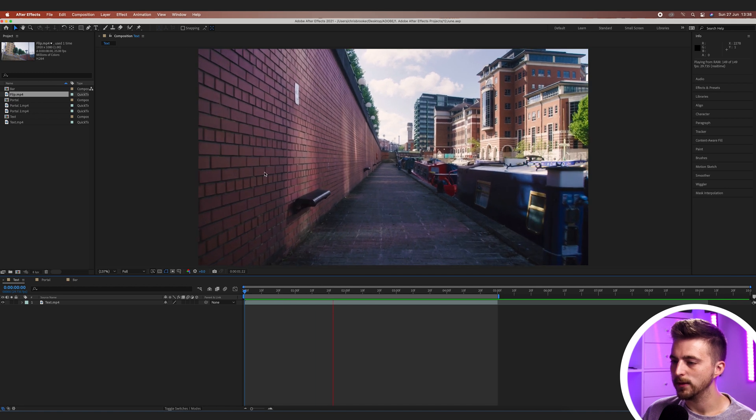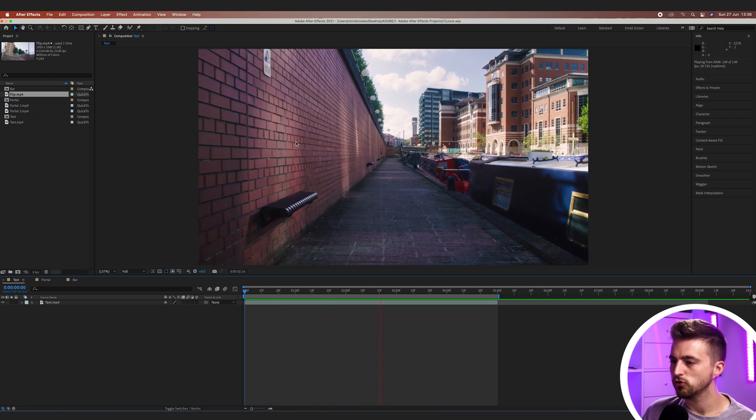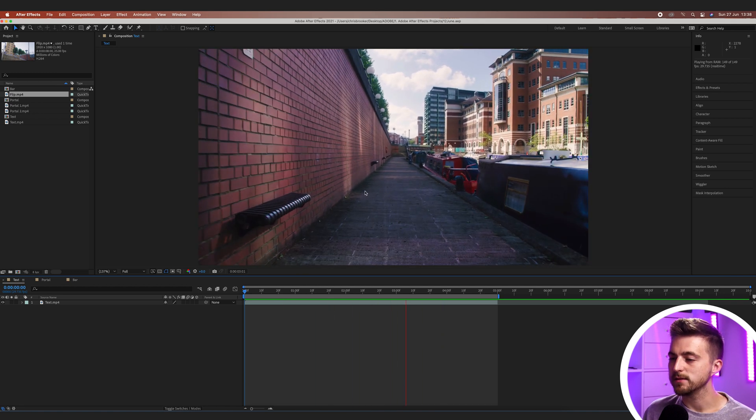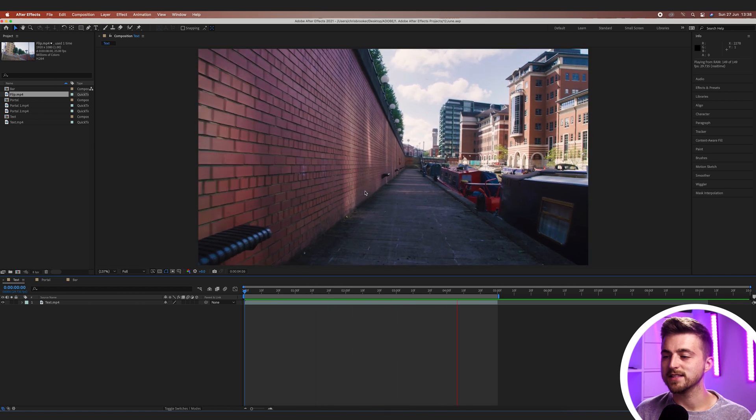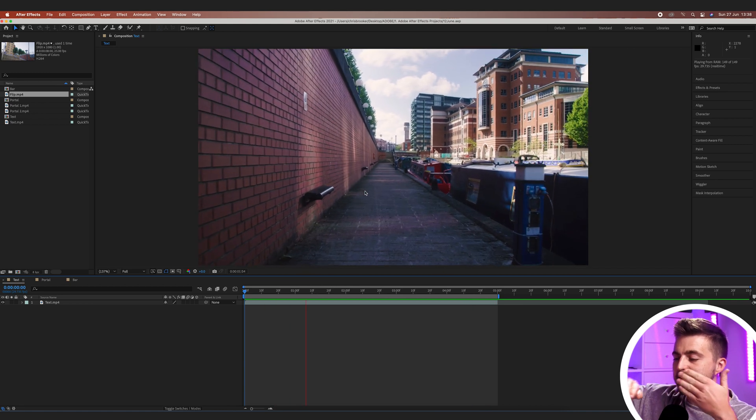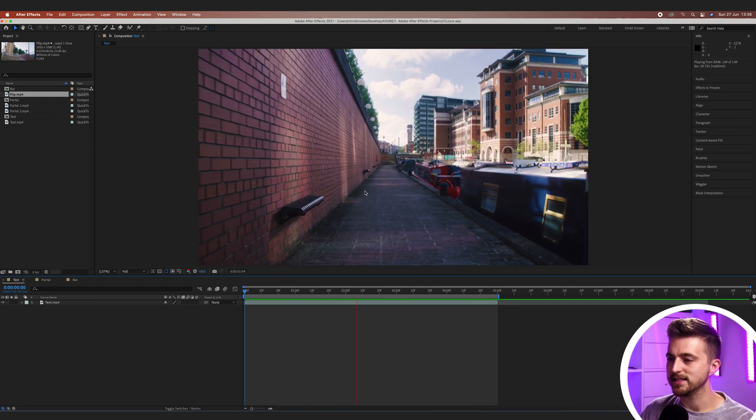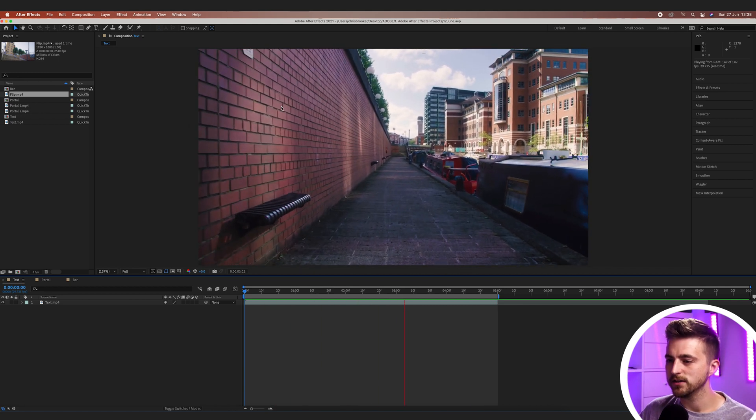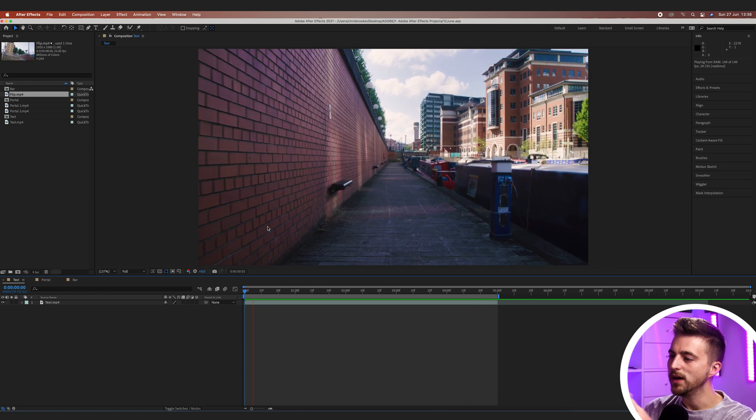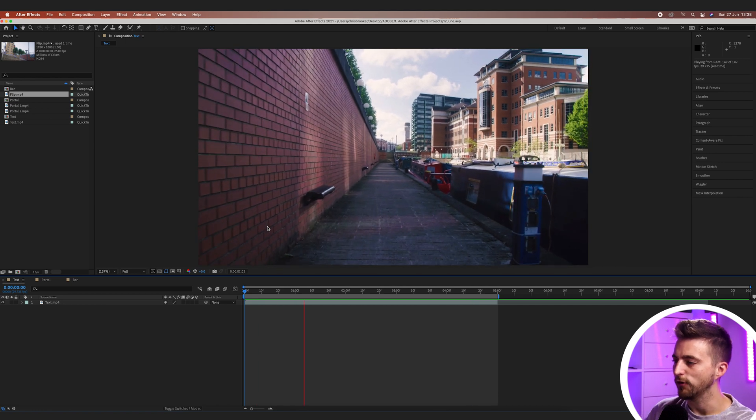Now what we want to do here is we want to track this scene and then add some text into this scene. The camera will fly through that text as it stays anchored to this wall here or somewhere in the frame.